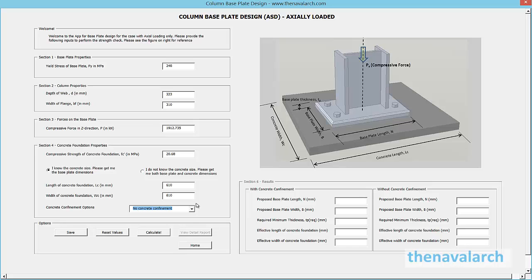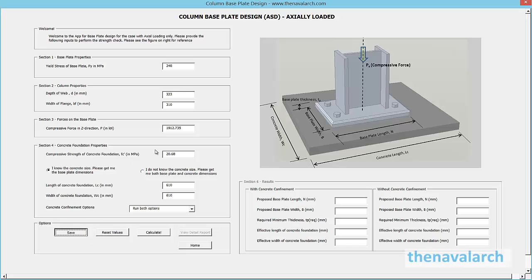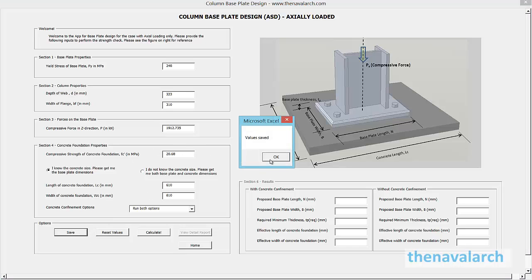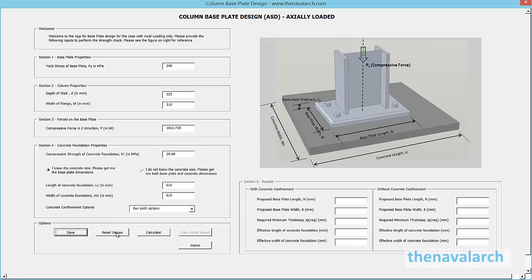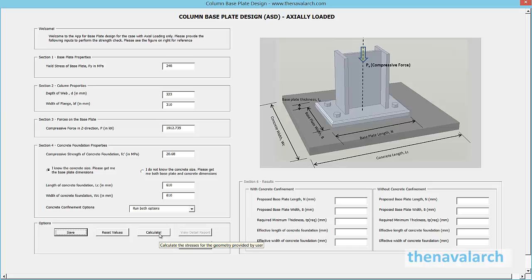Once inputs and options are selected, the user should save them by clicking the save button. The reset values button can be used to reset the inputs to last saved. To calculate the dimensions of base plate and concrete, click calculate.